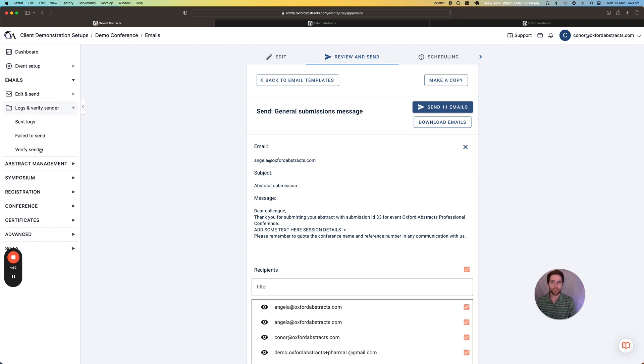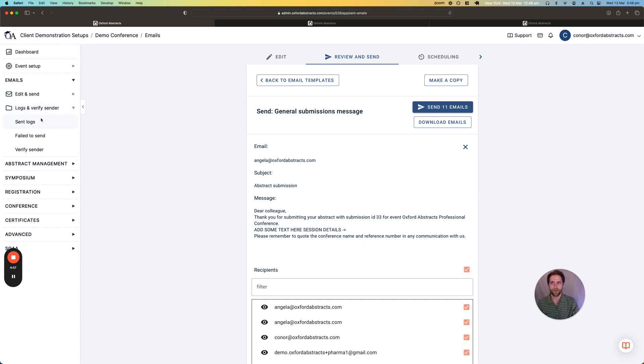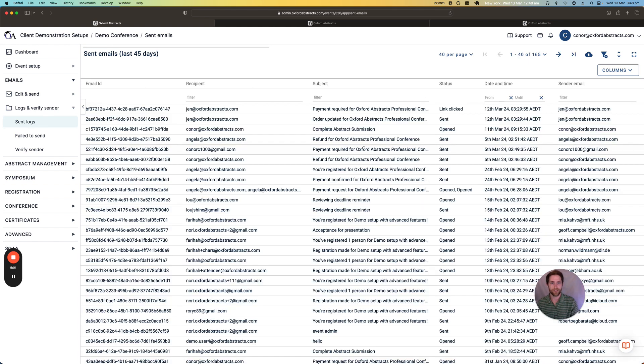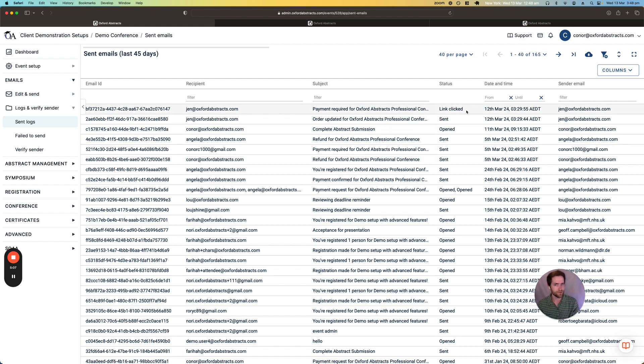We also give you logs with the email feature so you can see what emails you've sent and also who they were sent to and if they've been opened or even if people have clicked on links within the email.